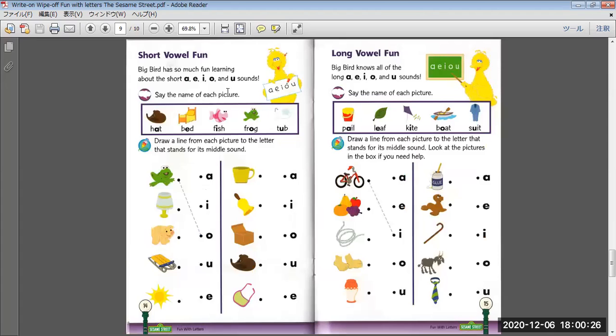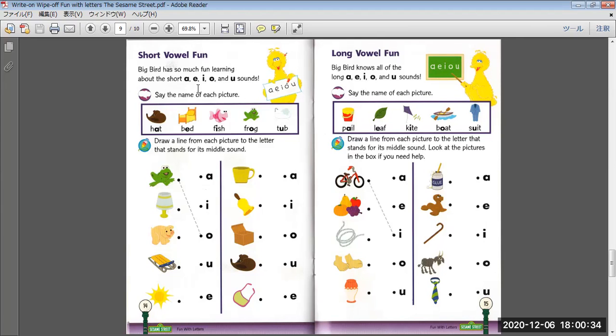Short vowel fun. Big Bird has so much fun drawing about the short A, E, I, O, and U sounds. Say the name of each picture. Hat, bed, fish, frog, top.